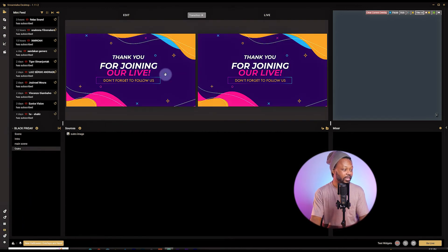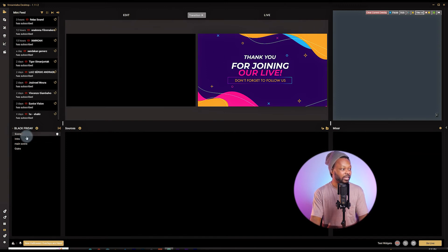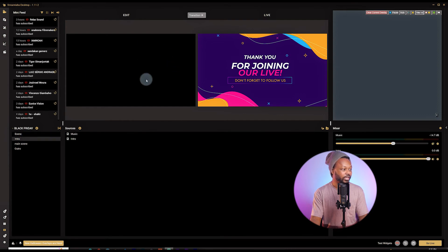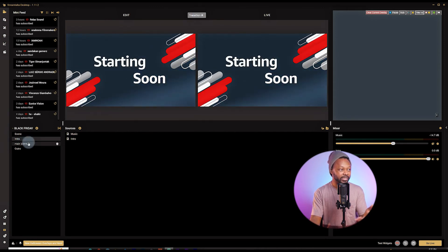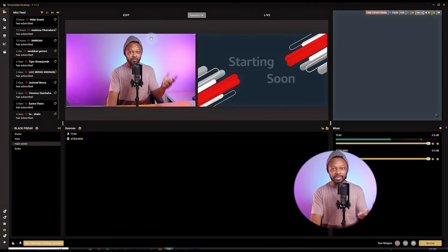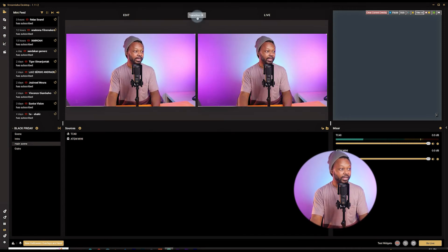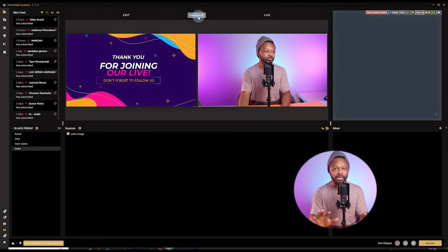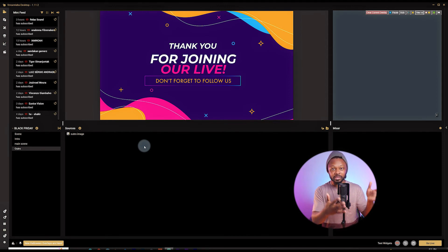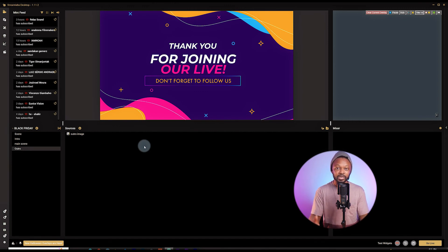Here's the workflow: start with the intro, then switch to your main scene and say hello to viewers, then end with the outro. You can click the layout icon to have two tabs — a preview screen and a live screen. Load a scene in the preview, then hit 'Transition to Live' when ready. You can pre-load your outro and send it to live when done. Or keep one screen and clicking a scene switches it live immediately.